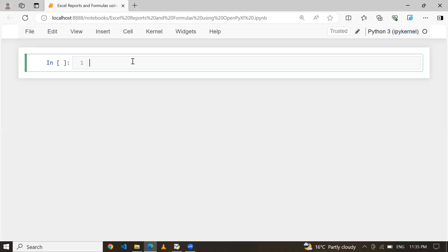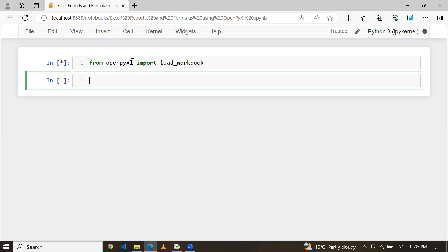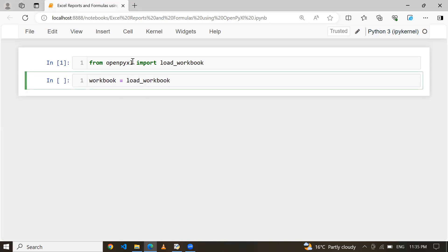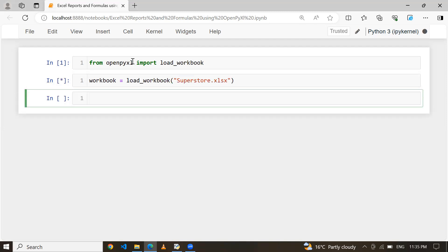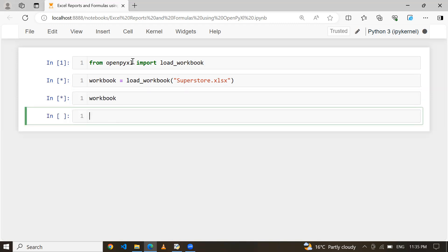Let me show you how we can do that. First of all, I am going to import the library called OpenPyXL. And I'm going to import load_workbook. Then here I am going to load my workbook — let's say a variable workbook equal to load_workbook, and I am passing my file name that is called Superstore.xlsx. I have created the workbook object.